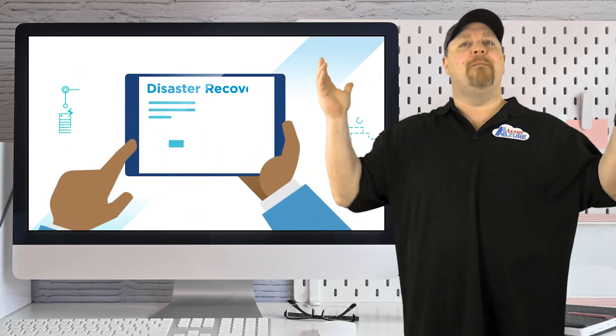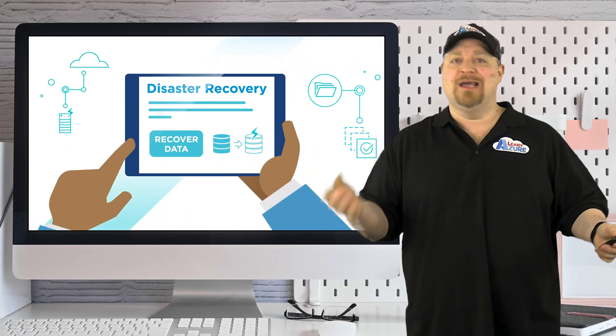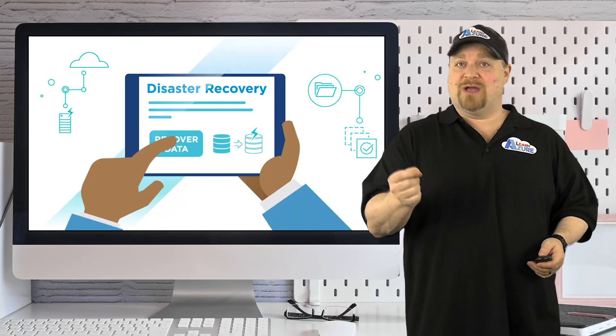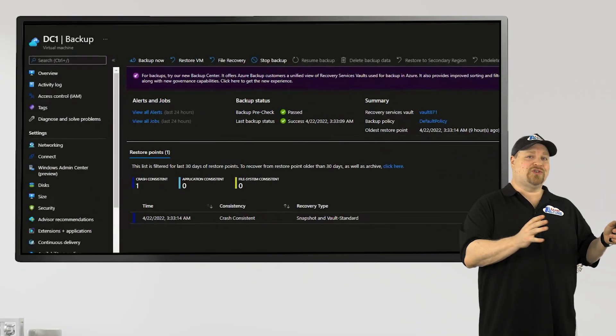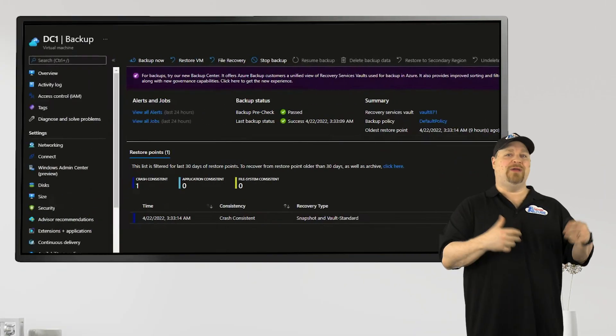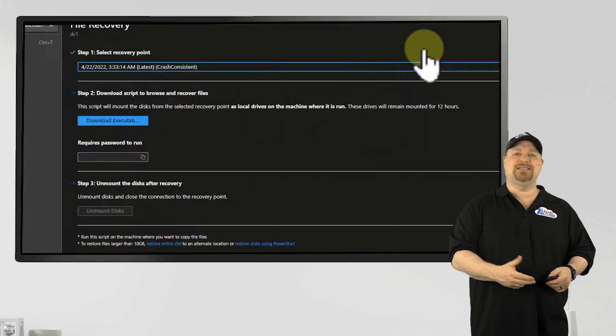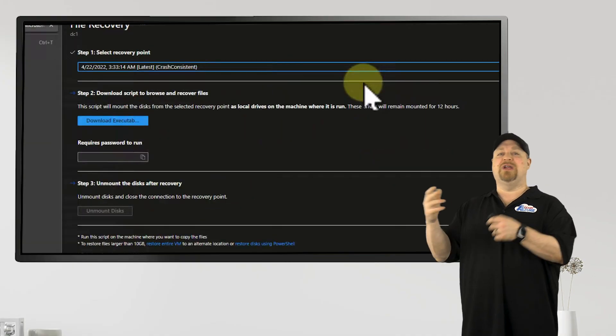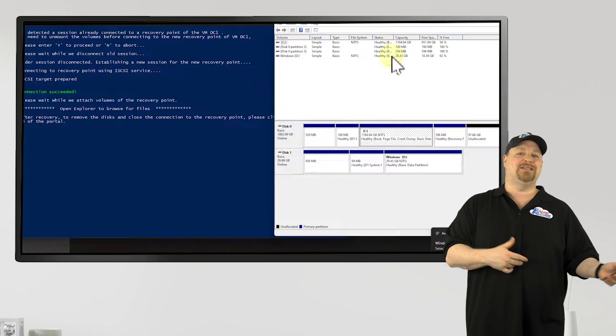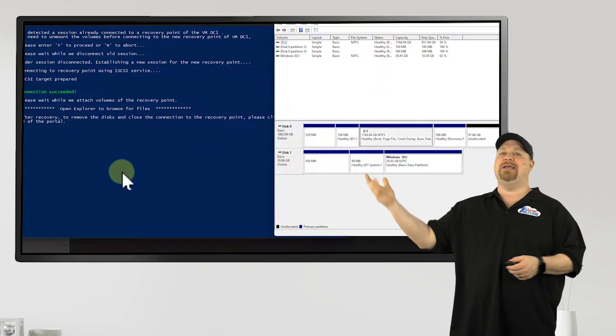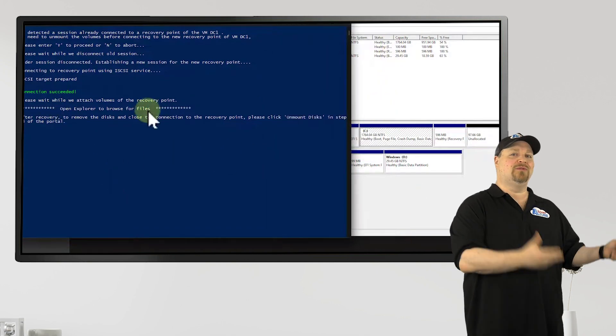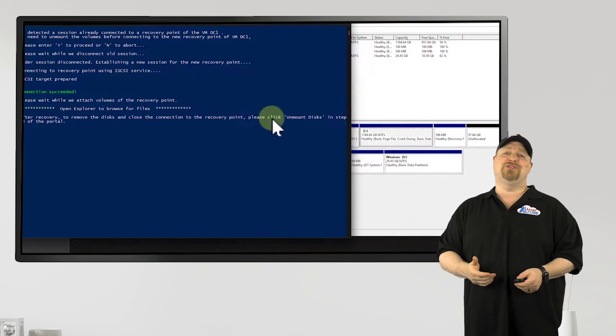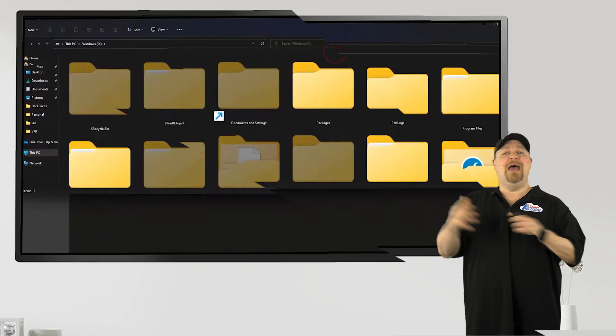Now, of course, backups are completely useless if you can't recover. Now, unlike Azure backup where you have to do a restore of a whole disk and then generate an executable and then do an iSCSI attachment connection over the internet to your particular local device, then you've got to make sure all the ports are open.